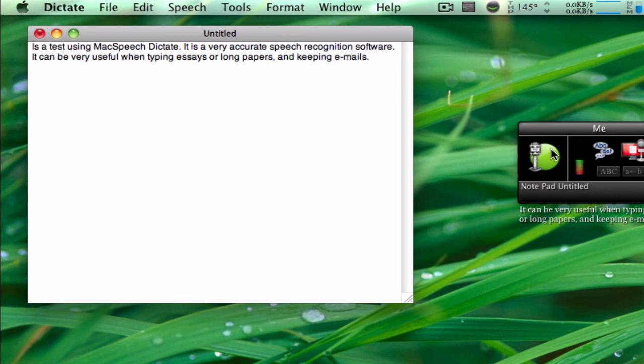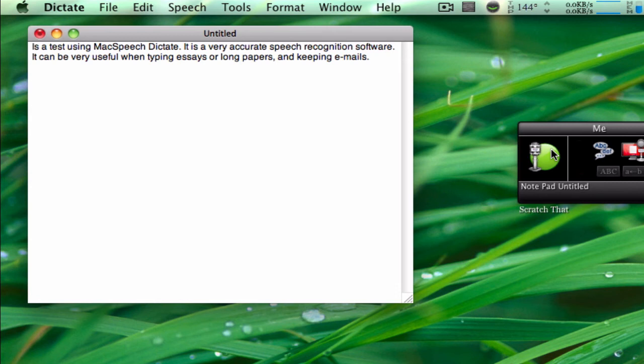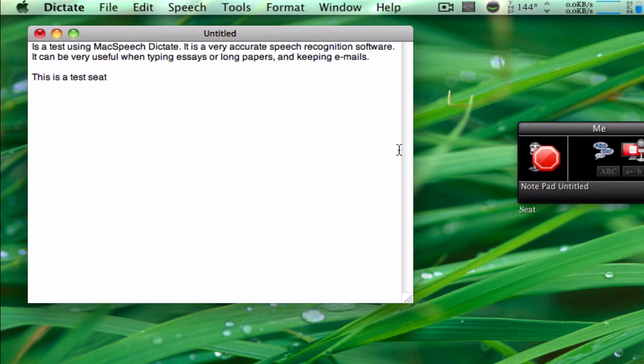This is a test, period. Scratch that. This is a test. See, I'll put that on the end, sorry about that. So if you say 'scratch that,' it will delete the last piece of text that you paused before.